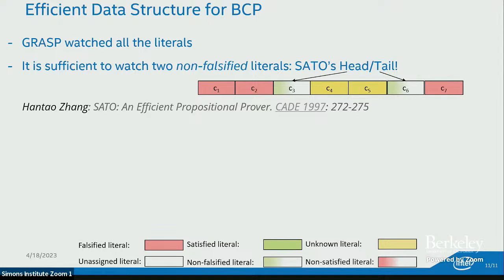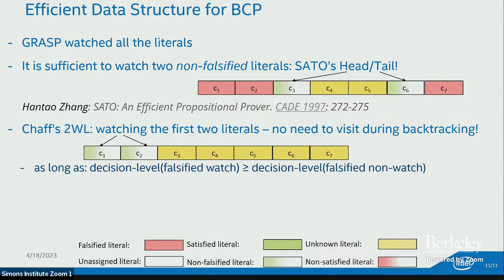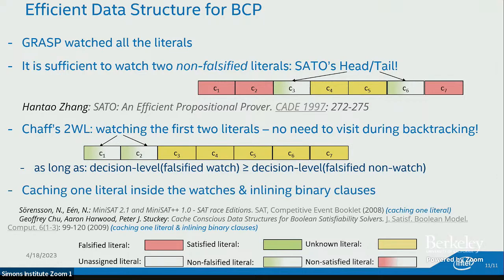GRASP watched all literals in a clause. The crucial observation — made by Hantao Zhang in SATO — is that it is sufficient to watch only two non-falsified literals (either unassigned or satisfied) to guarantee the clause is neither unit nor in conflict. SATO maintained an ordering between head and tail watched literals, requiring clause visits during backtracking. Chaff removed this limitation by watching the first two literals, eliminating visits during backtracking.